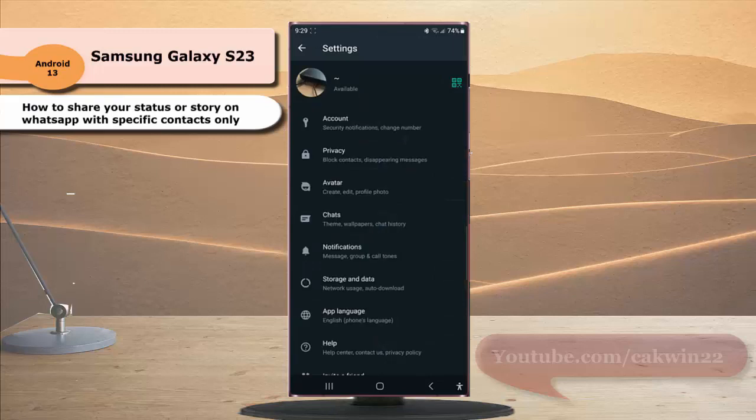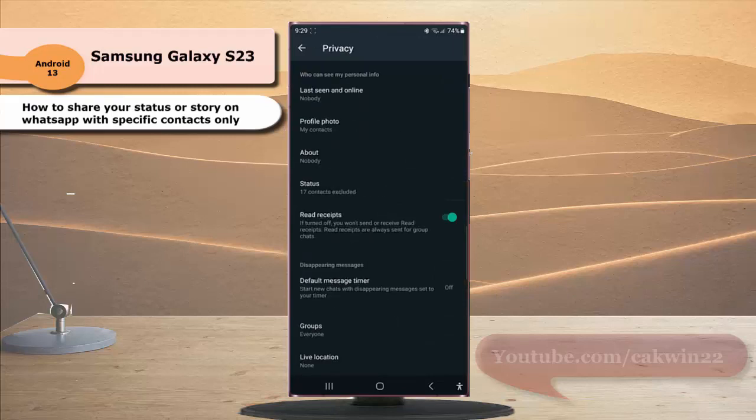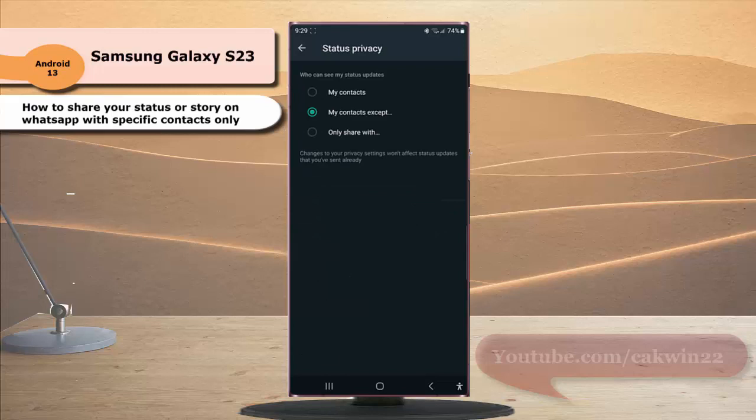Tap Privacy, tap Status, and then select Only Share With.